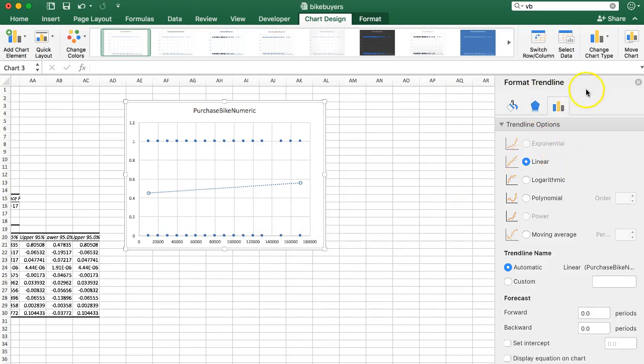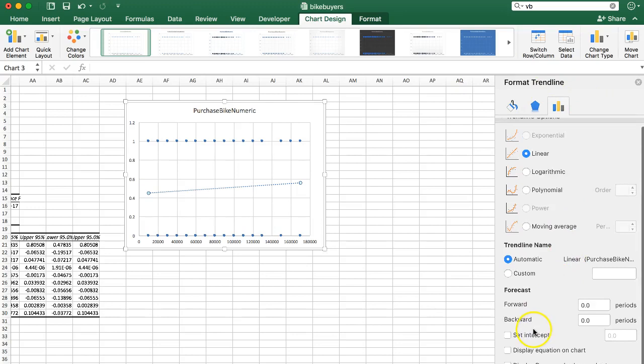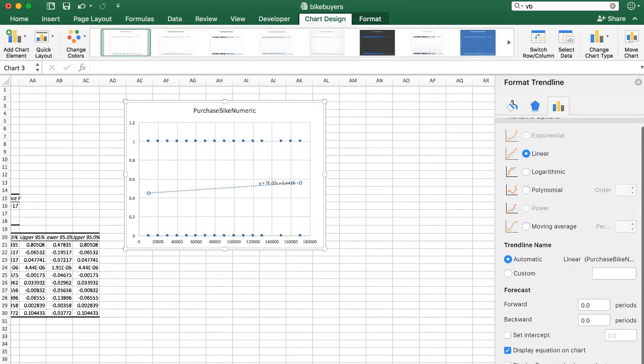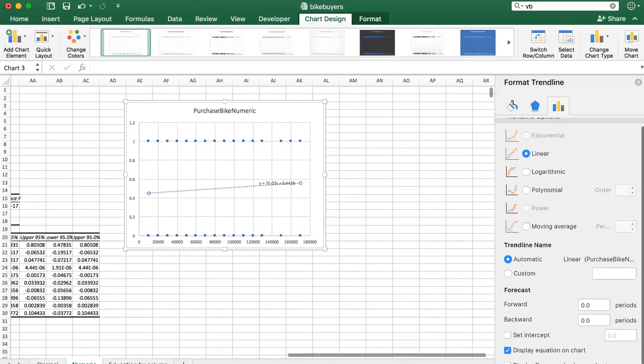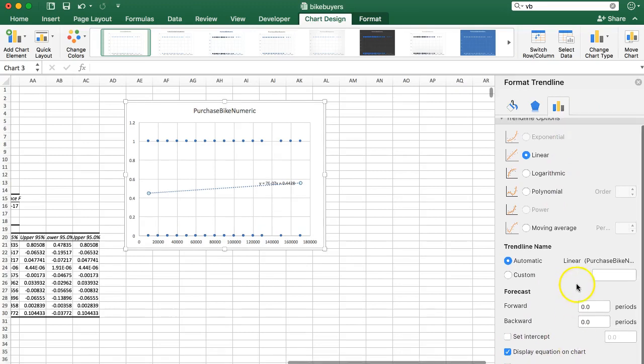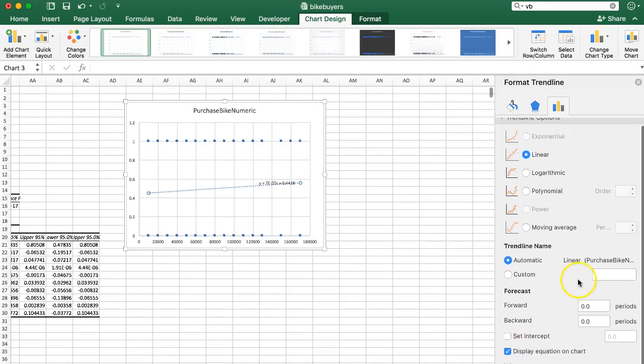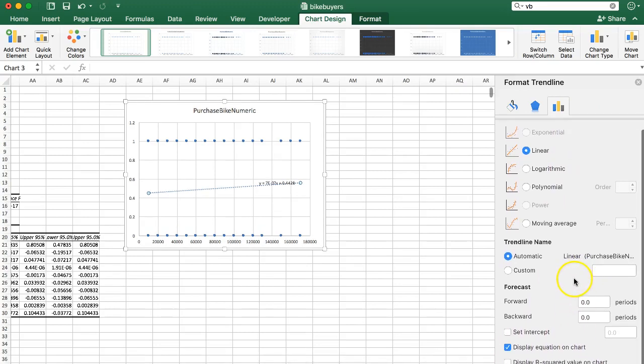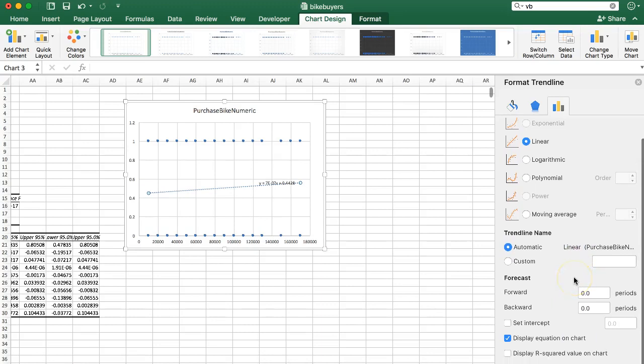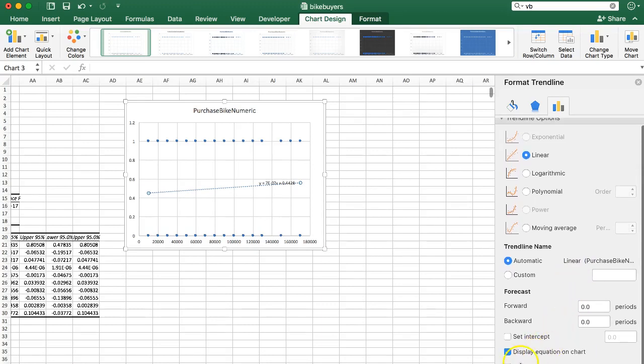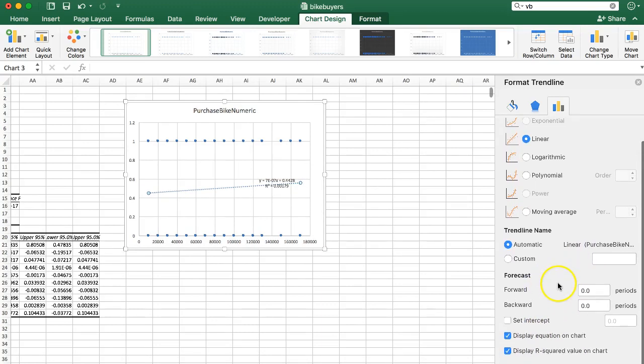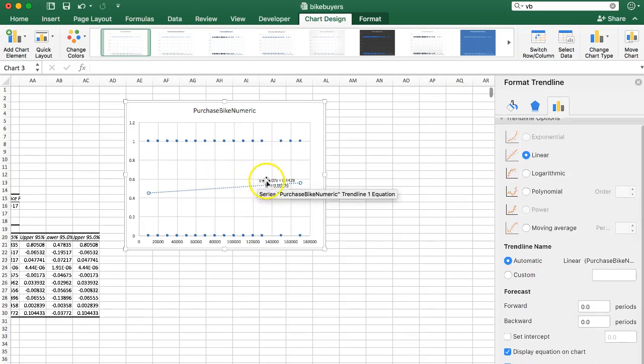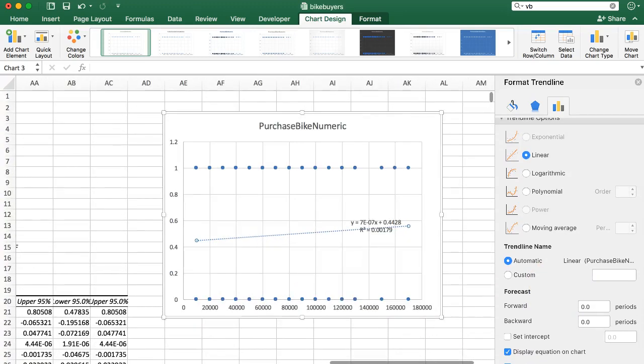We get these options over here. I want to display, see this other one that says Display R Squared Value on Chart? Check that one too. So those are both checked. Let me zoom in here to make this easier to see.